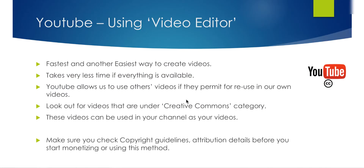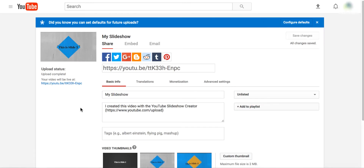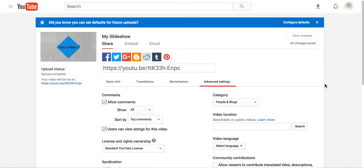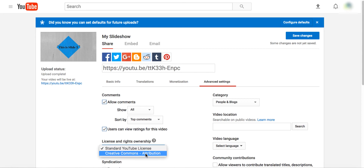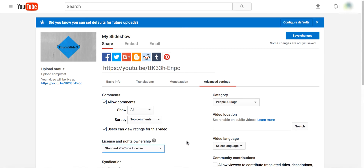The other way is by using the Video Editor — believe me, this is one of the fastest ways to create a video. The caveat here is that the video you want to use is one that's already owned by someone else. If someone has set their video under a Creative Commons license, you or anyone else can take that video and use it for your own campaigns. That's how you can create content and benefit from others' videos.